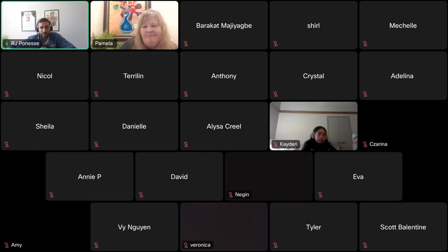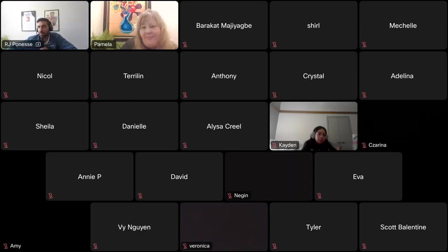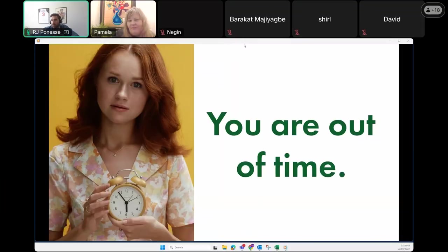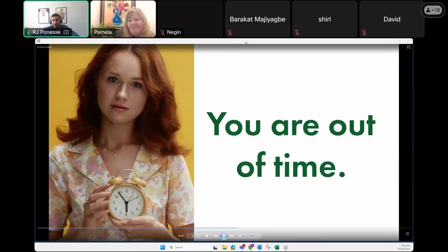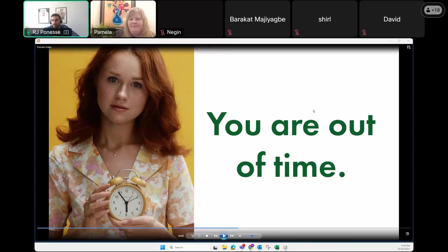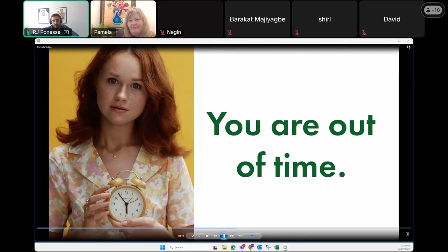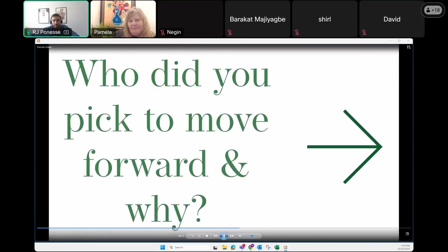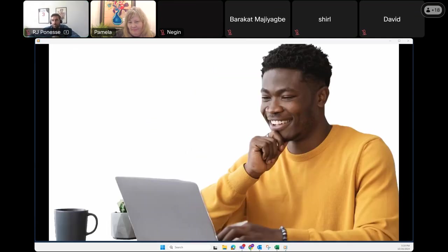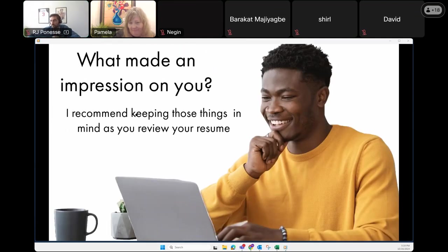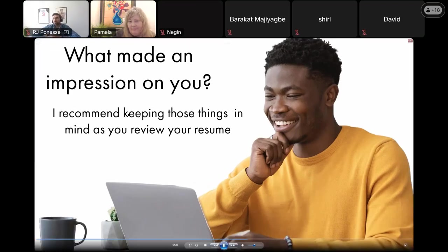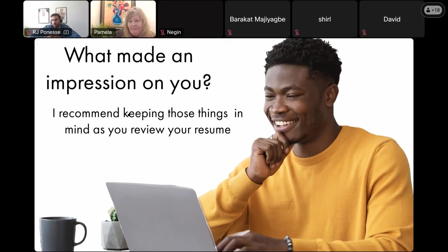All right. So we're going to continue the rest of the video. So bear with me. And just confirm with me. Yes, we can see that. Yes. Awesome. All right. I will play the rest of the video. Who did you decide to hire? Who did you decide to move forward with to the next steps and why? As you review your own resume, I challenge you to keep this experience in mind and utilize some of the examples that you saw on those resumes for your own in order to highlight your experience.